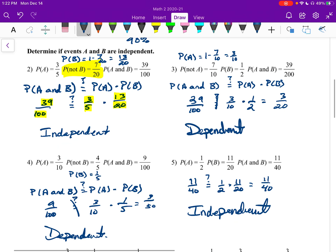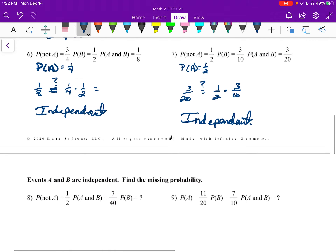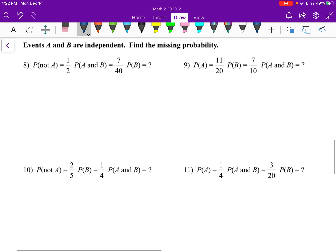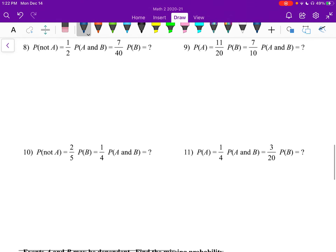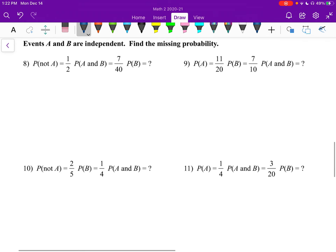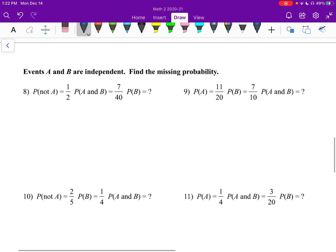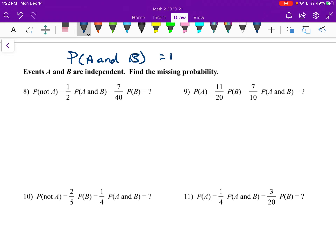That's the front side — on the front side we're deciding yes or no: are they independent or dependent? On the back side, at least for the top of it, we're told that they are independent and we can find a missing probability by plugging into: probability of A and B equals probability of A times probability of B.